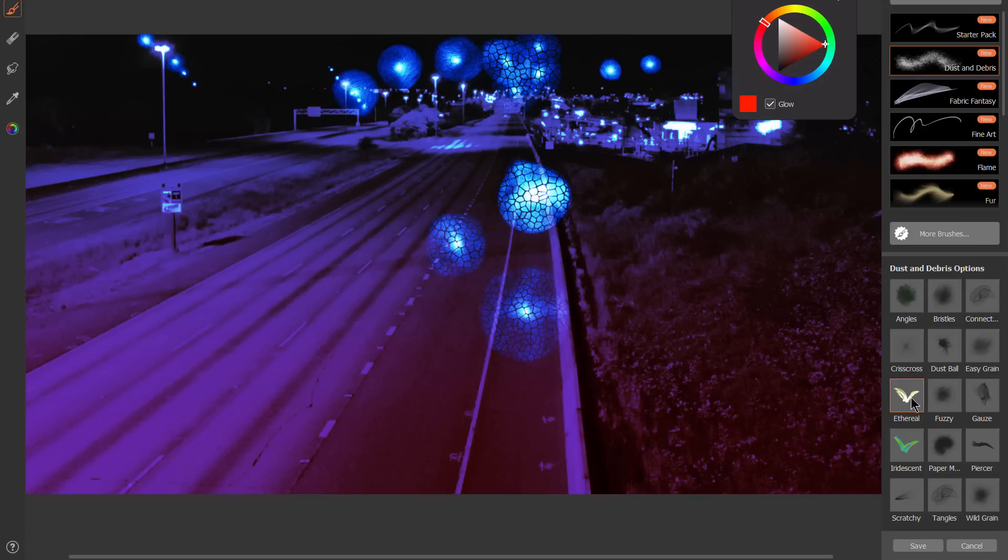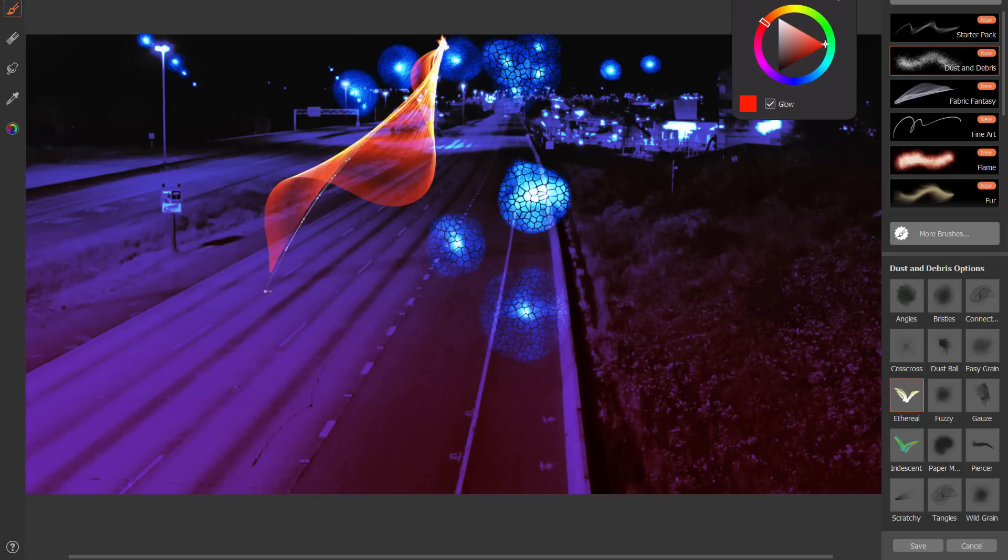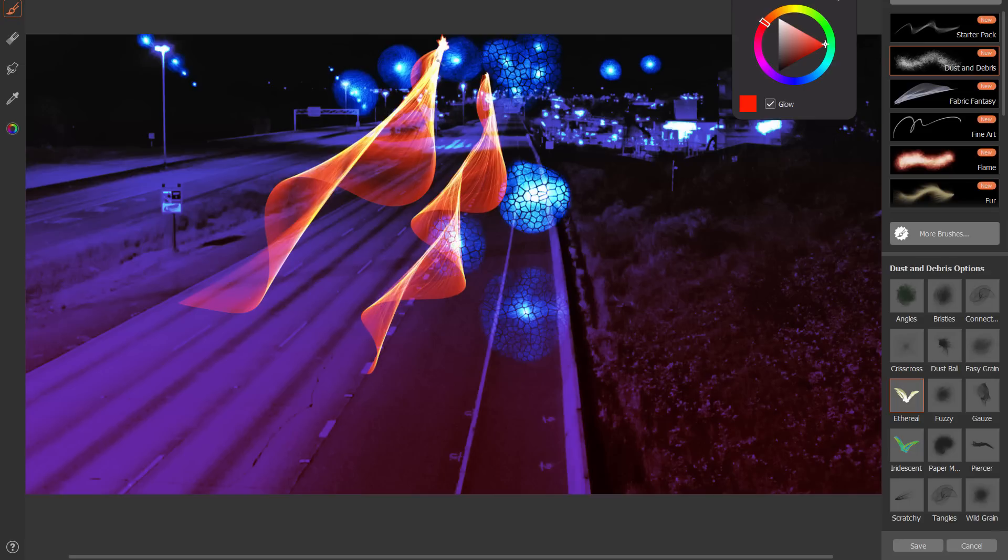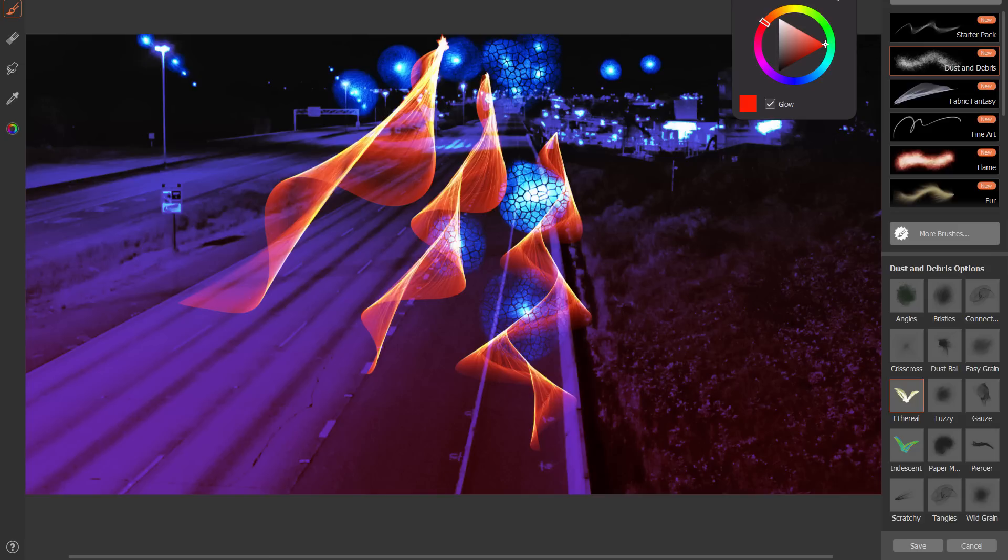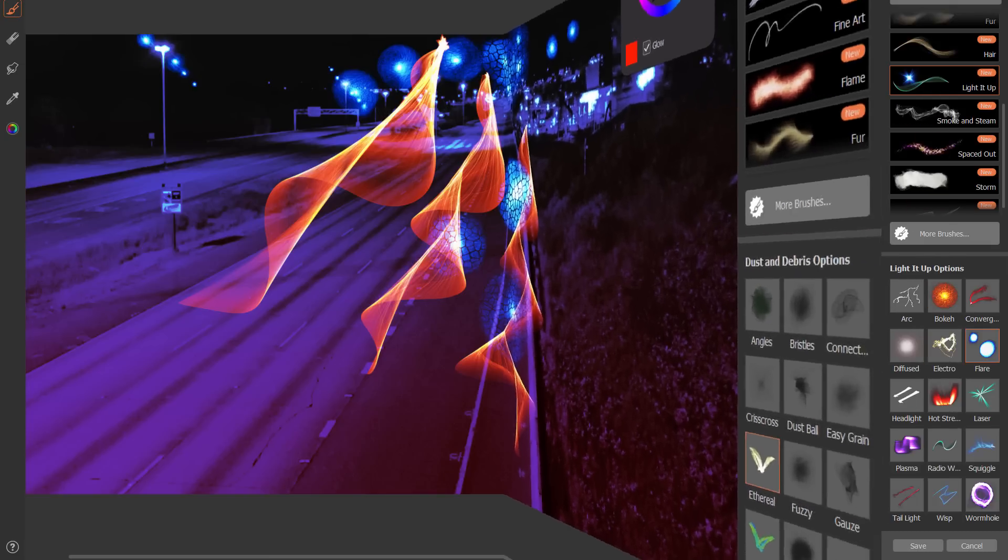And as I mentioned before a lot of these brushes have their own special properties. This particular ethereal brush has count so you can control the amount of particles so I can have fewer. So you'll definitely want to experiment with all these brushes but just be aware that there's a whole bunch more settings up here to kind of tweak and customize your brushes.